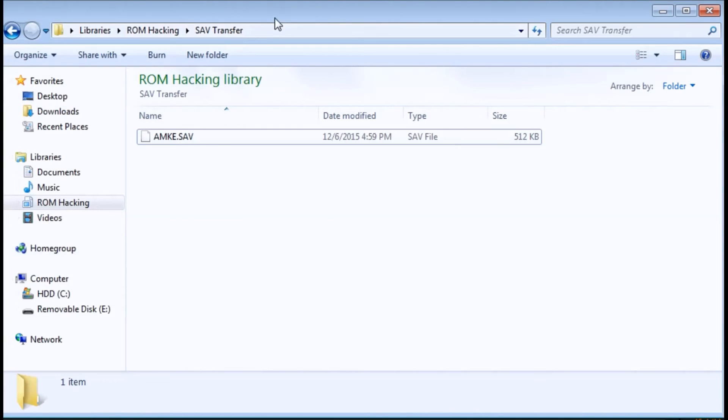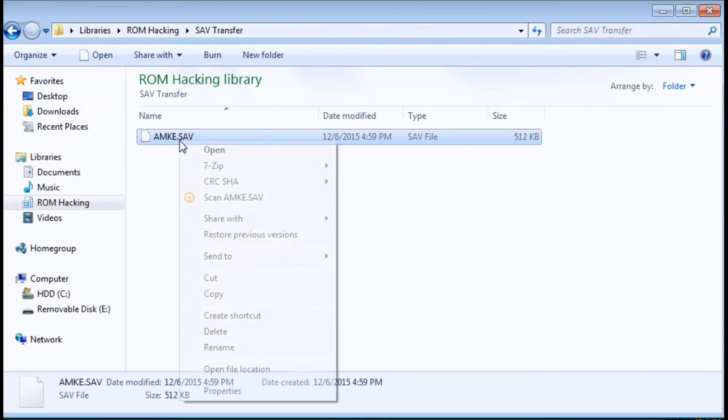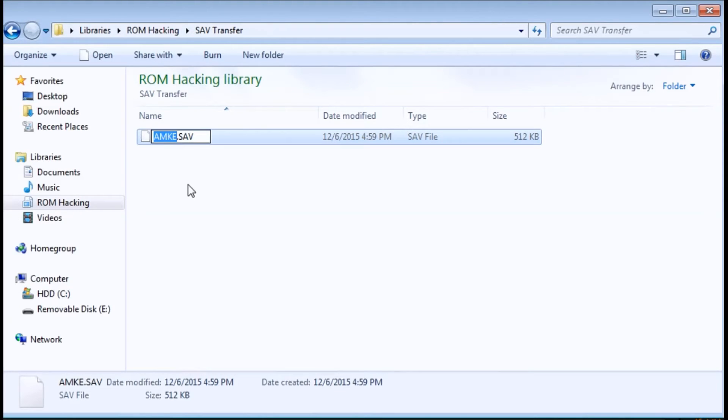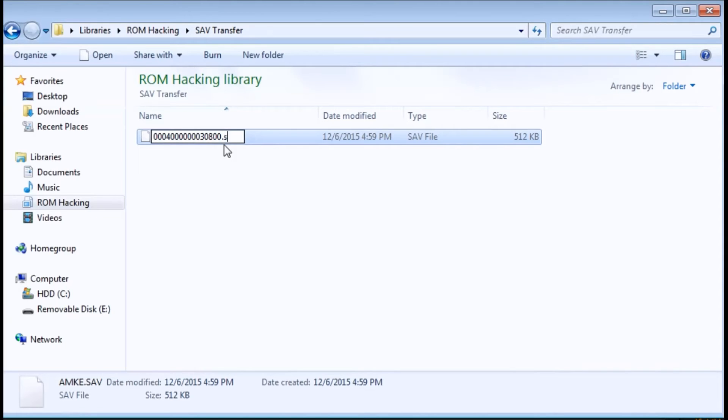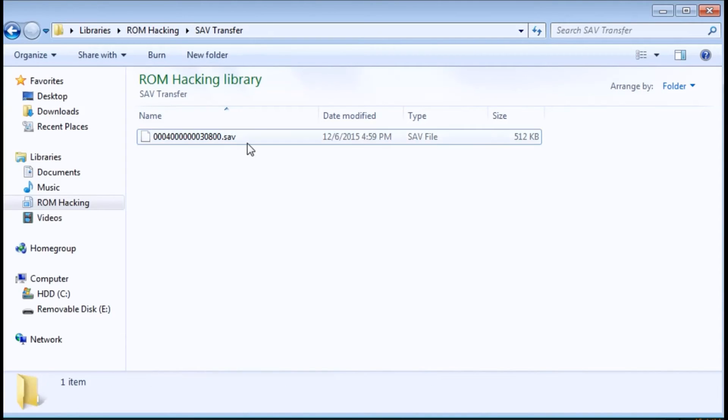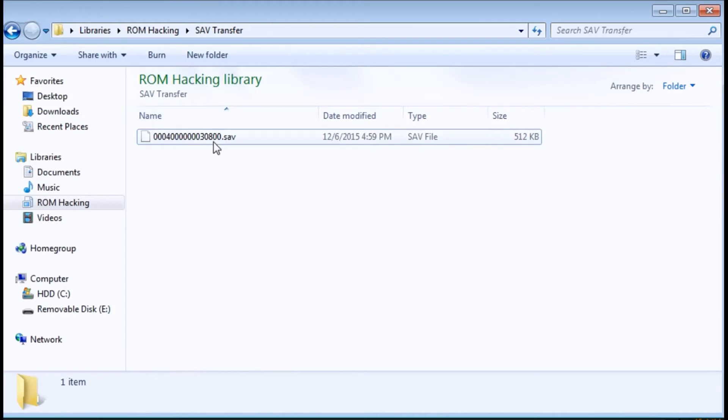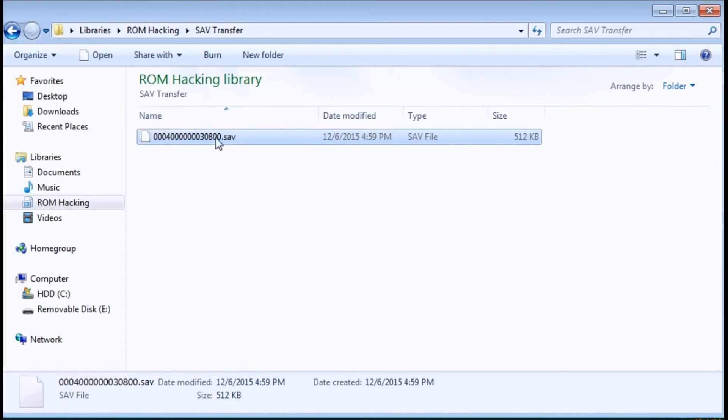I'm gonna go to the save transfer folder, right click and rename. I'm gonna paste the name there, and I'm just gonna make this lowercase. You don't have to but I just like to do that. So now it's named this.